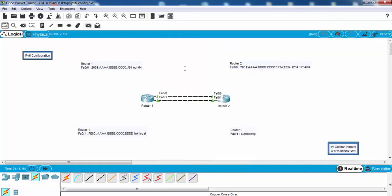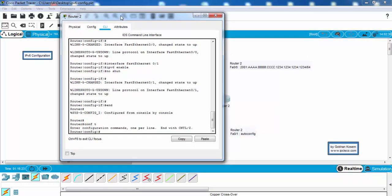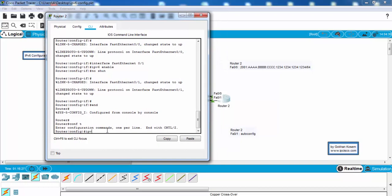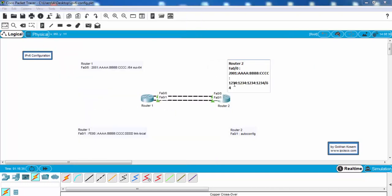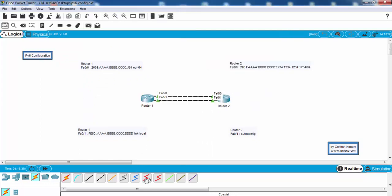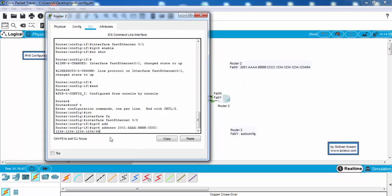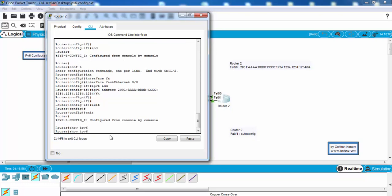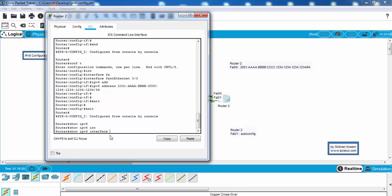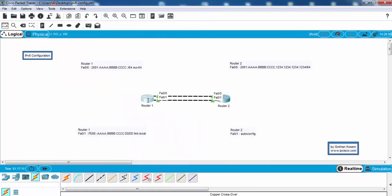On router 2 we will use the manual IPv6 configuration. As you can see, I will write the whole IPv6 address. Let's check our IPv6 interface — our IPv6 address is here, the subnet is here. Let's do the same thing on router 1.